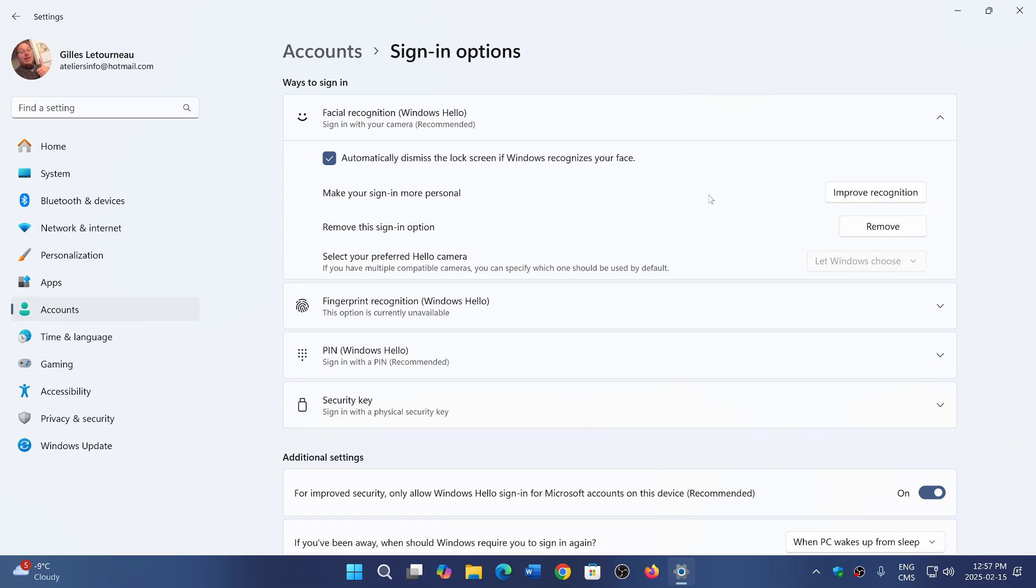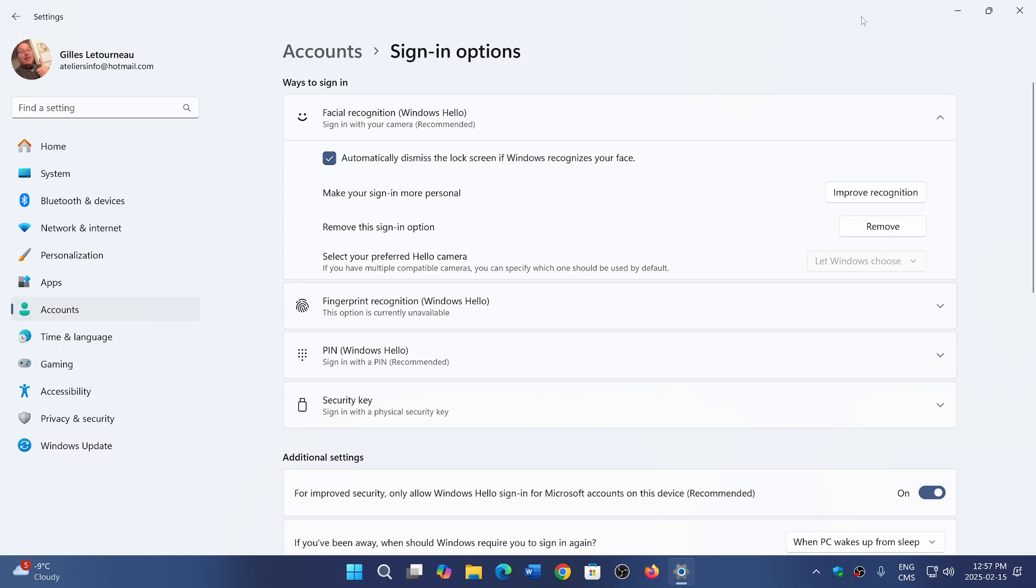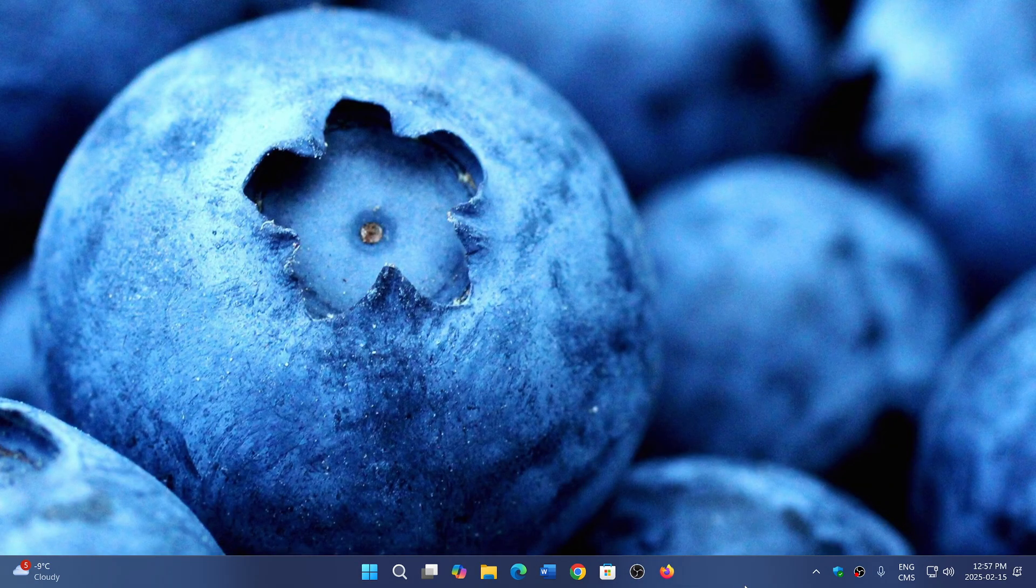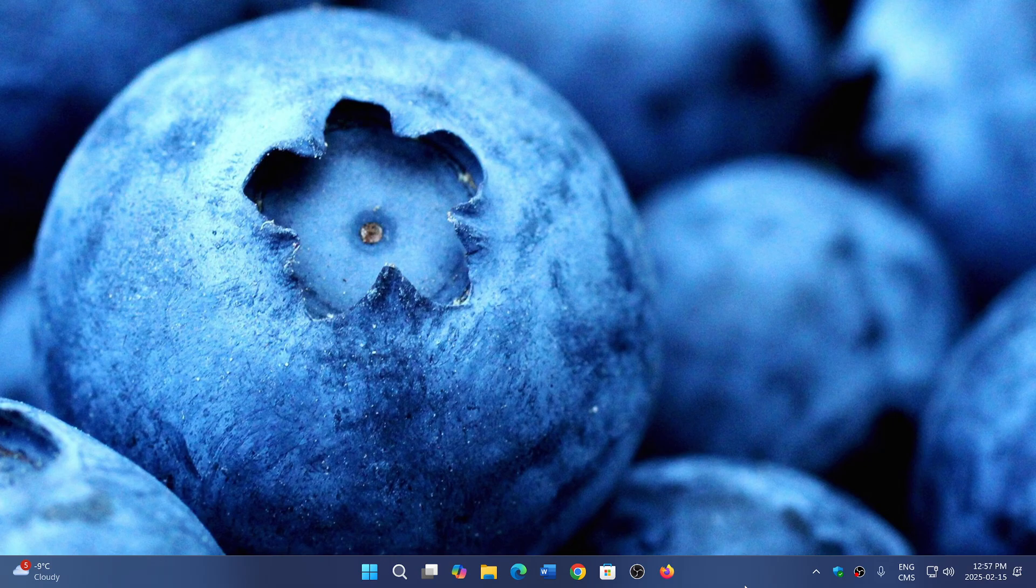And like I said, it works really well. Honestly, I'm very surprised at the speed of recognition and how well it works, at least one of the options that works well in Windows 11. I've tried it on my Windows 10 computer, but very nice to have this option at sign-on.